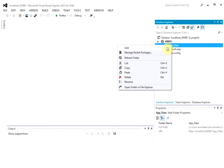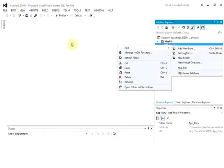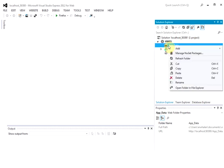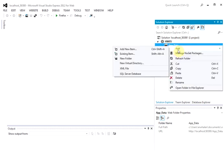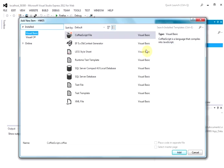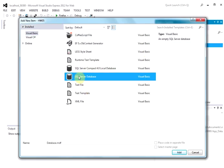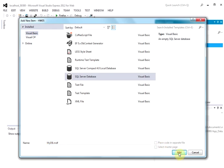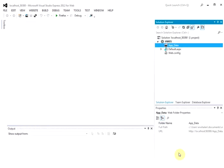Then I'm going to right click on here, I'm going to say add, add new item, go down here, SQL database, I'll call it MyDB. I'll say add.